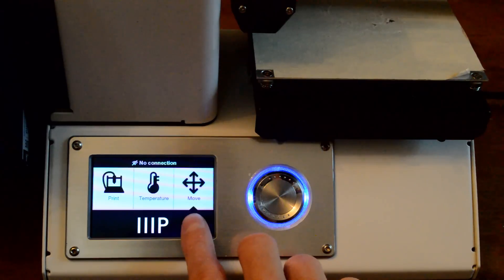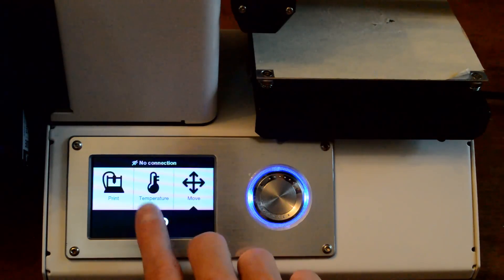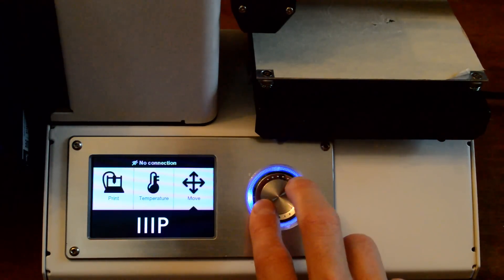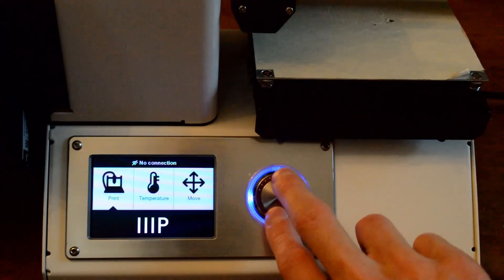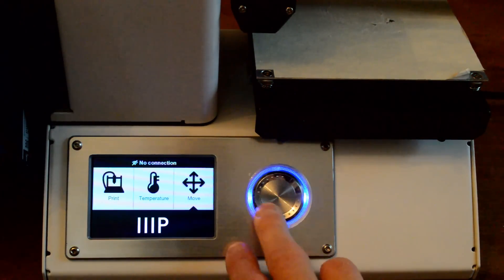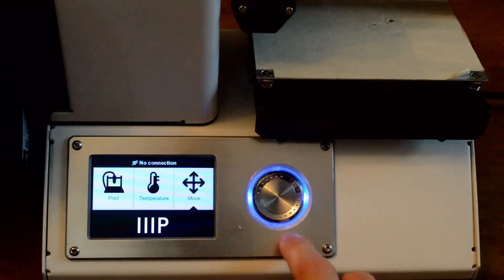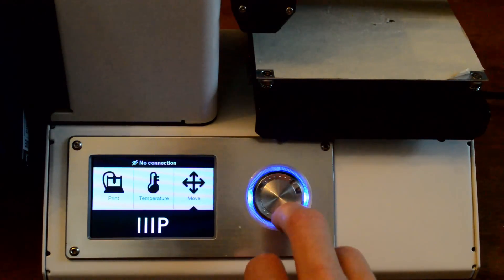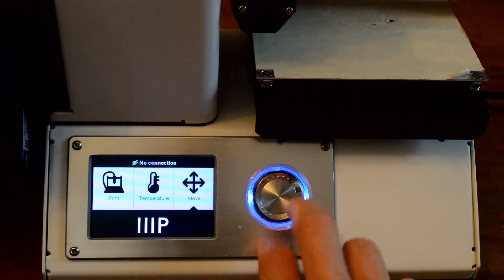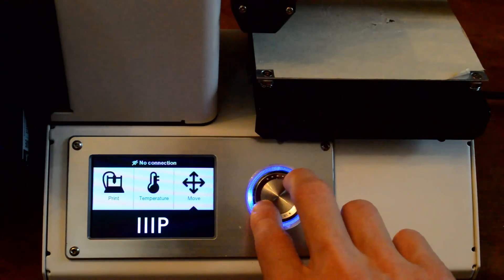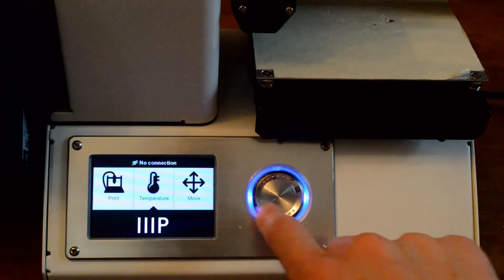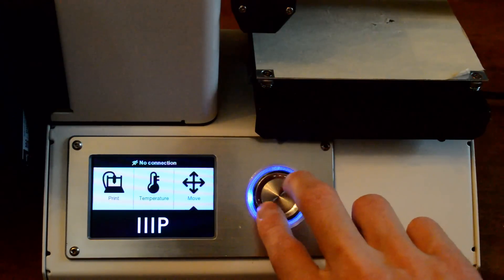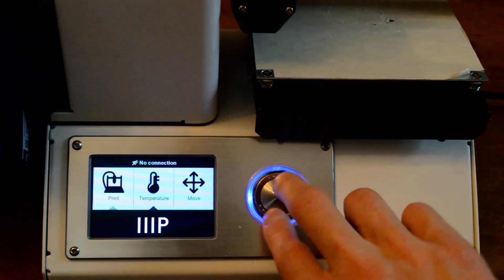The first one you'll be using is move, then probably temperature and then print. So you can see I can move back and forth with this scrolly wheel that has a nice blue light around it. And the wheel is nice. Sometimes it moves to somewhere that you don't want it to, and it has these grooves in it so that you can put your fingers and get some traction.